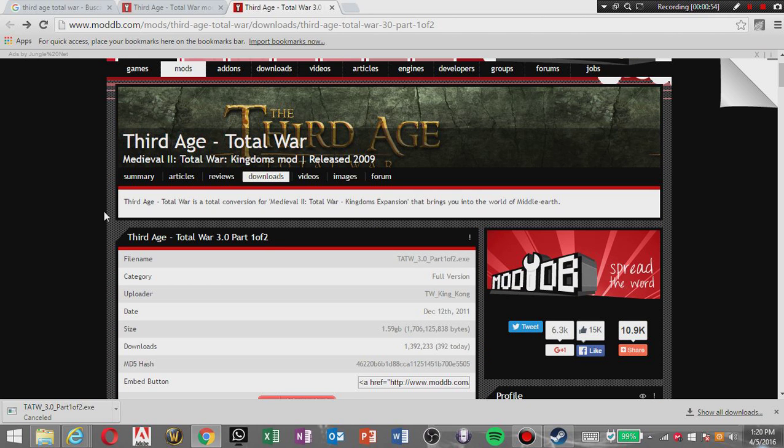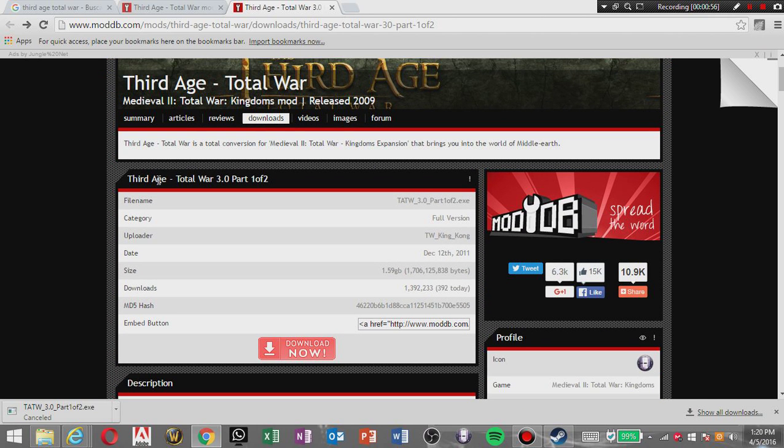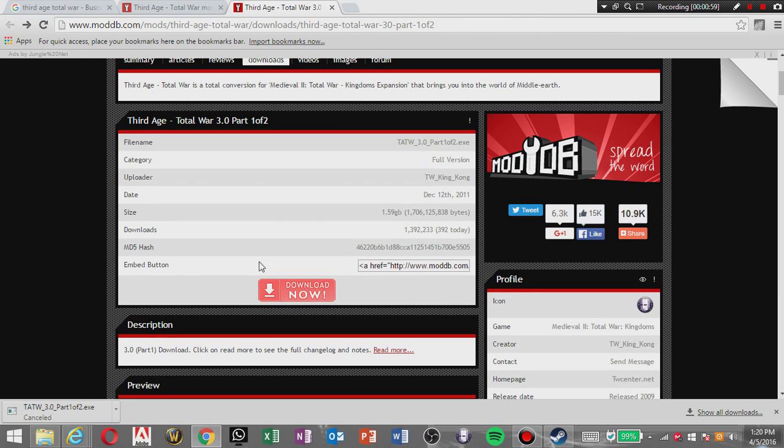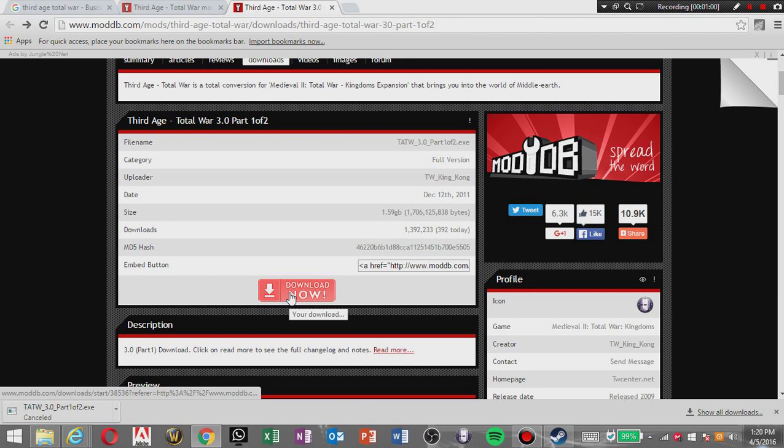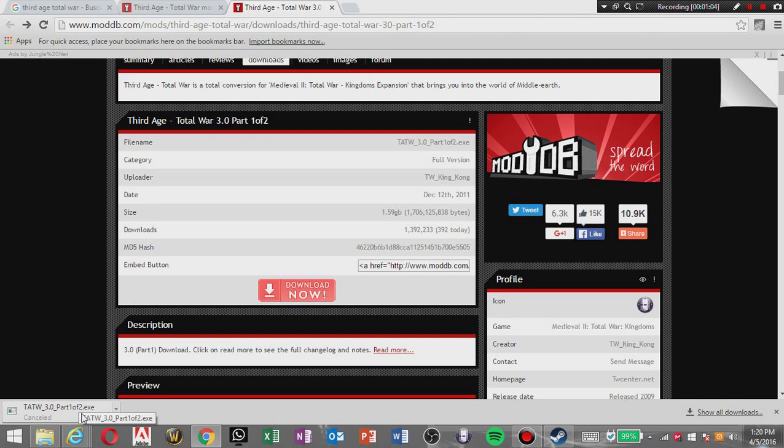Each one of the downloads, you know, click download and the download will pop up, but I'll cancel it because I already have it downloaded. You're gonna do it for each one of them, remember.